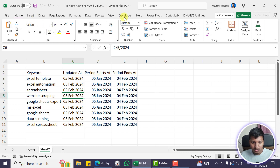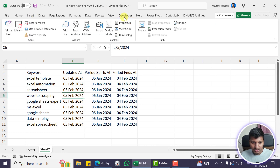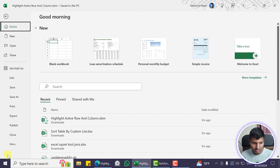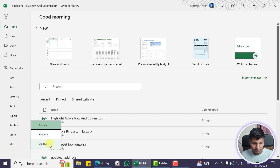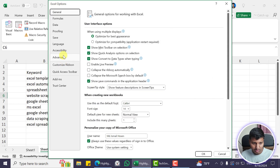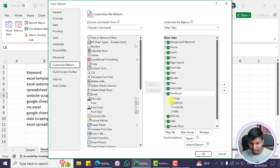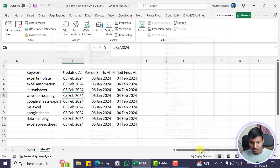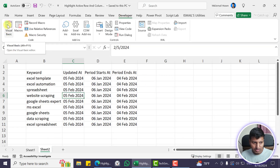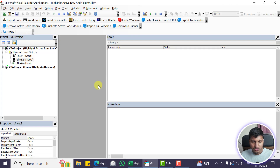You need to go into the Developer tab. If you don't have the Developer tab, go to File > Options > Customize Ribbon and check it there. Then click on Visual Basic, or you can press Alt+F11.